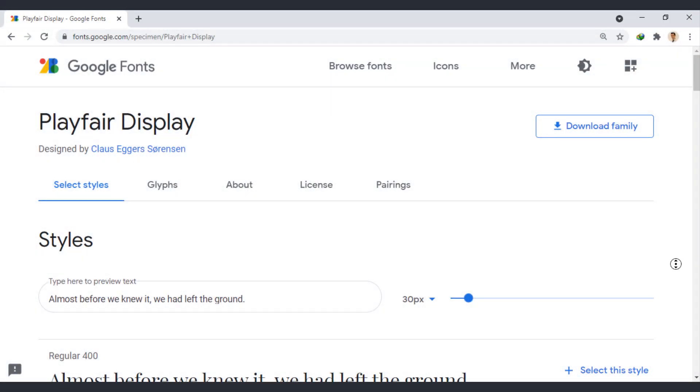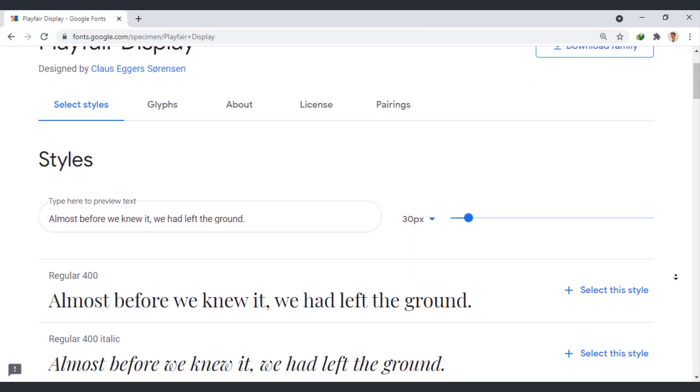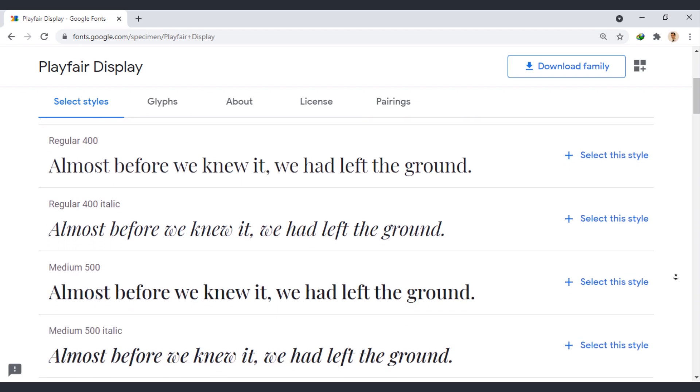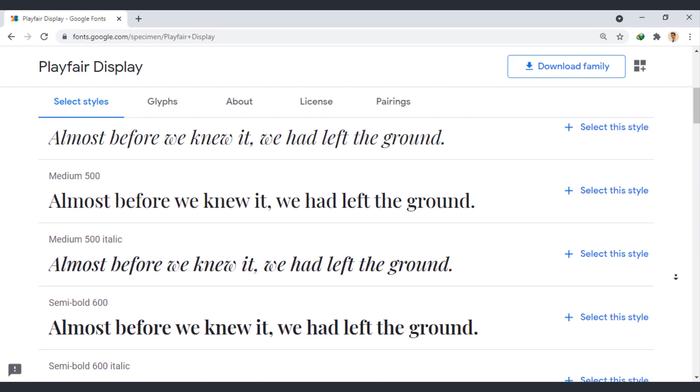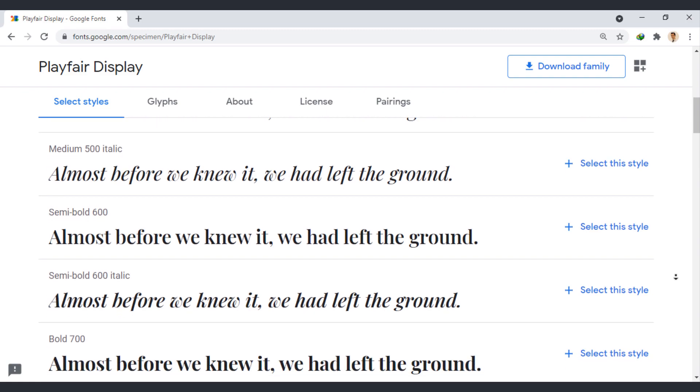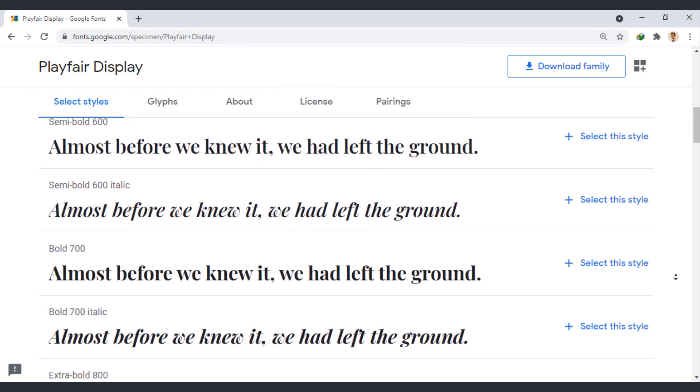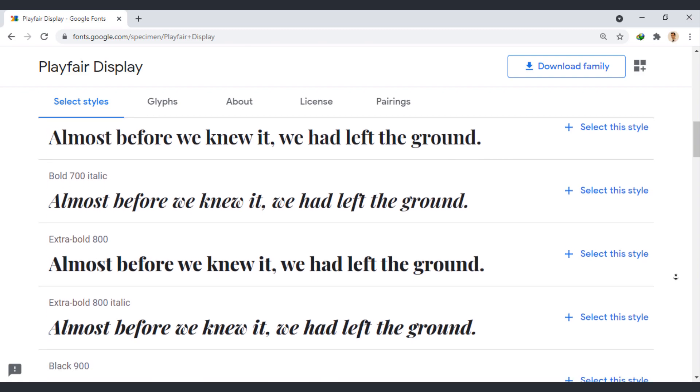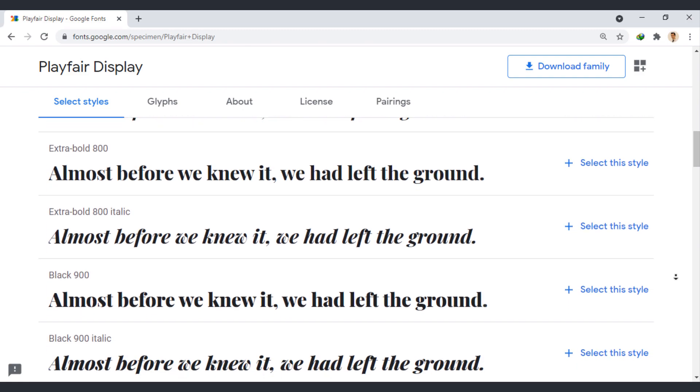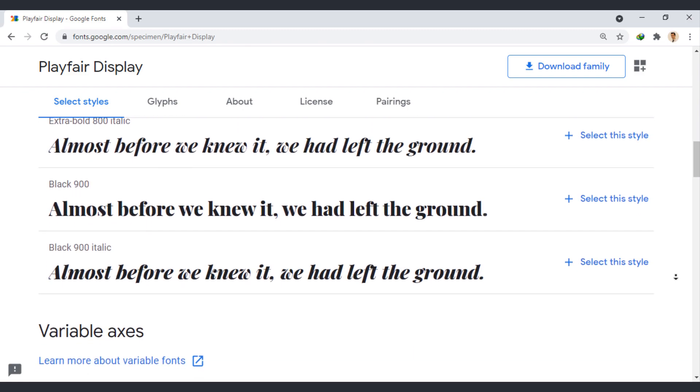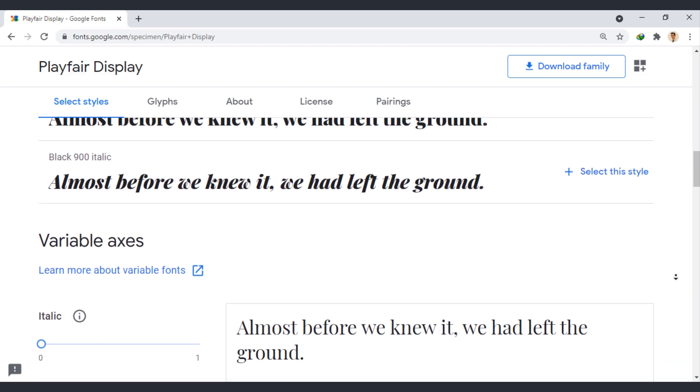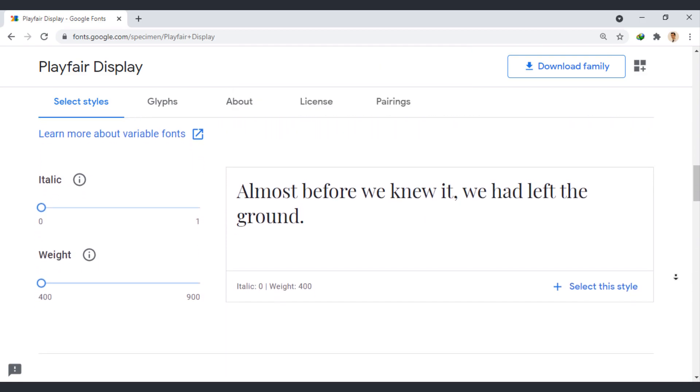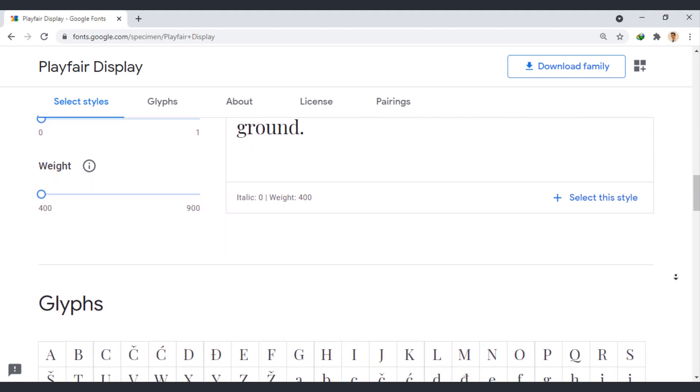Playfair Display is a serif font. This font takes influence from the designs of typeface designer John Baskerville. As the name indicates, Playfair Display is well suited for titling and headlines. It has an extra-large X-height and short descenders. It can be set, for instance, in news headlines or for stylistic effect in titles.